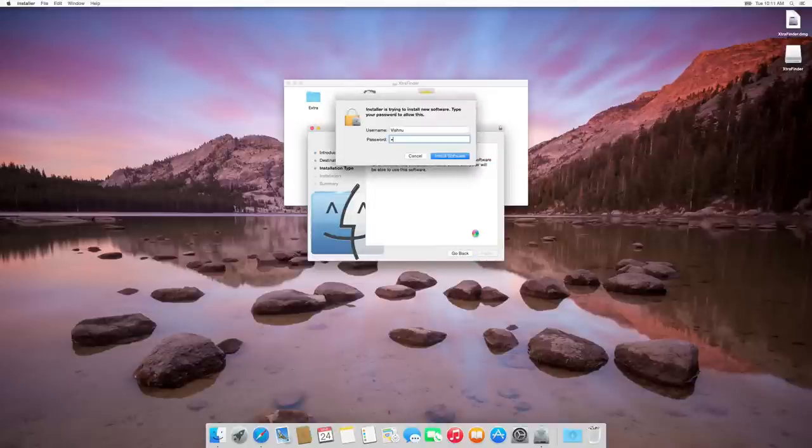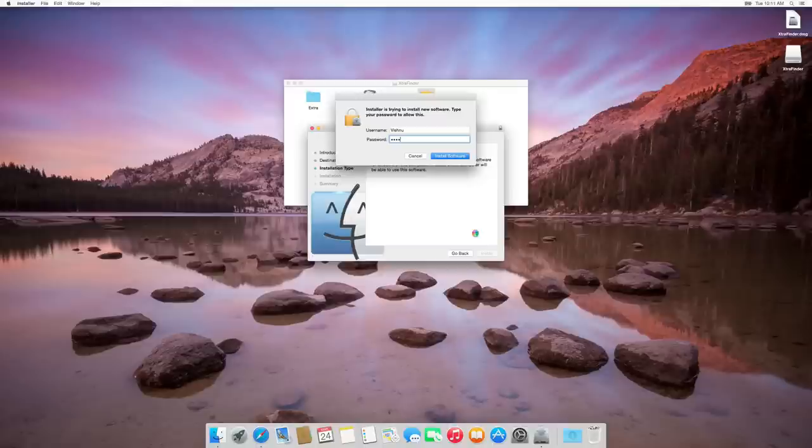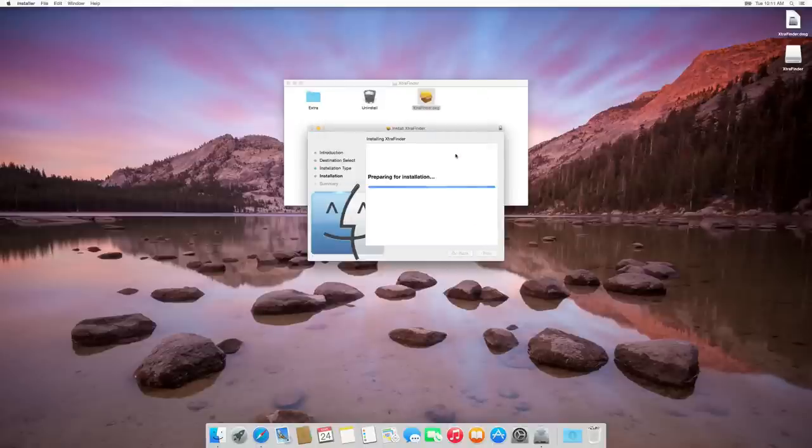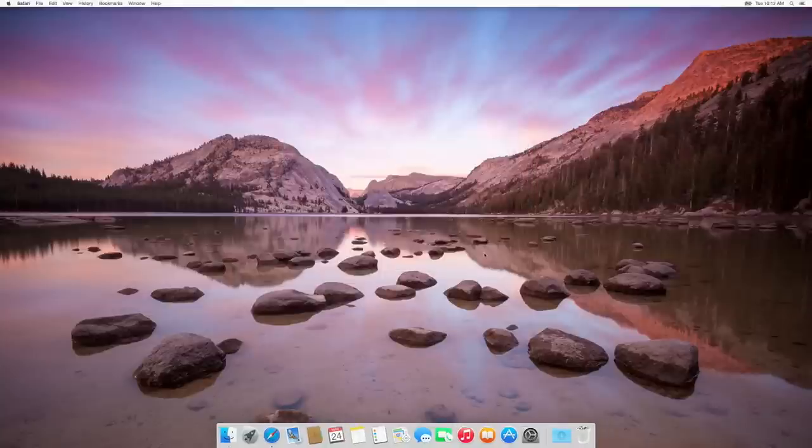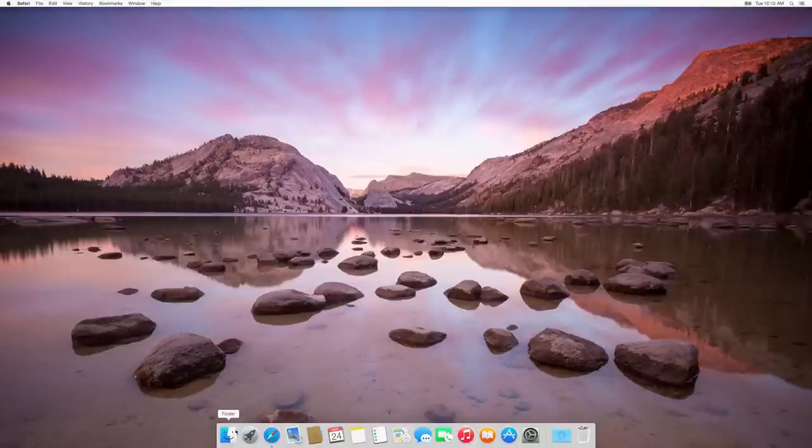You have to give administrator password. Now the installation is completed.